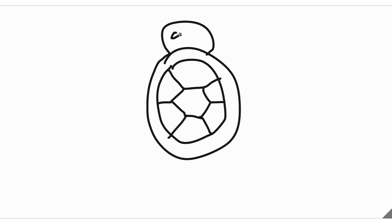Then you just draw the two eyes. There we go.